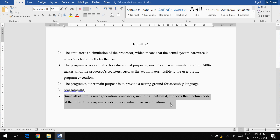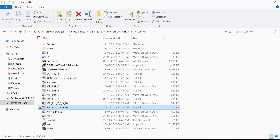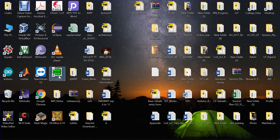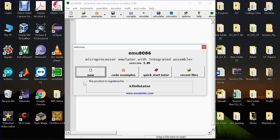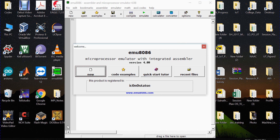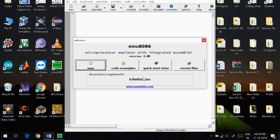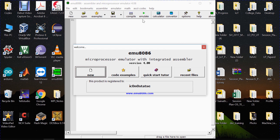Now we'll go directly to the software. We have this EMU 8086 software, and the first thing we have to do is install it. You can just Google it and you will get a link — there are various third-party websites that have the setup file. You can download and install it. After installing, whenever you click on the software you will get this window.